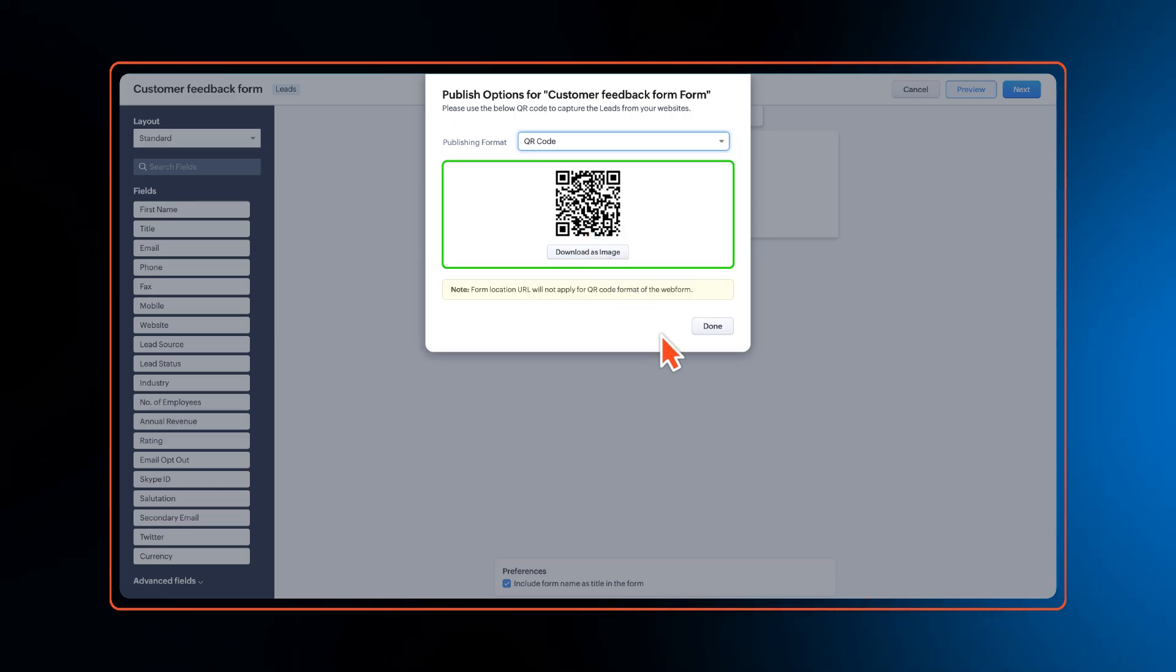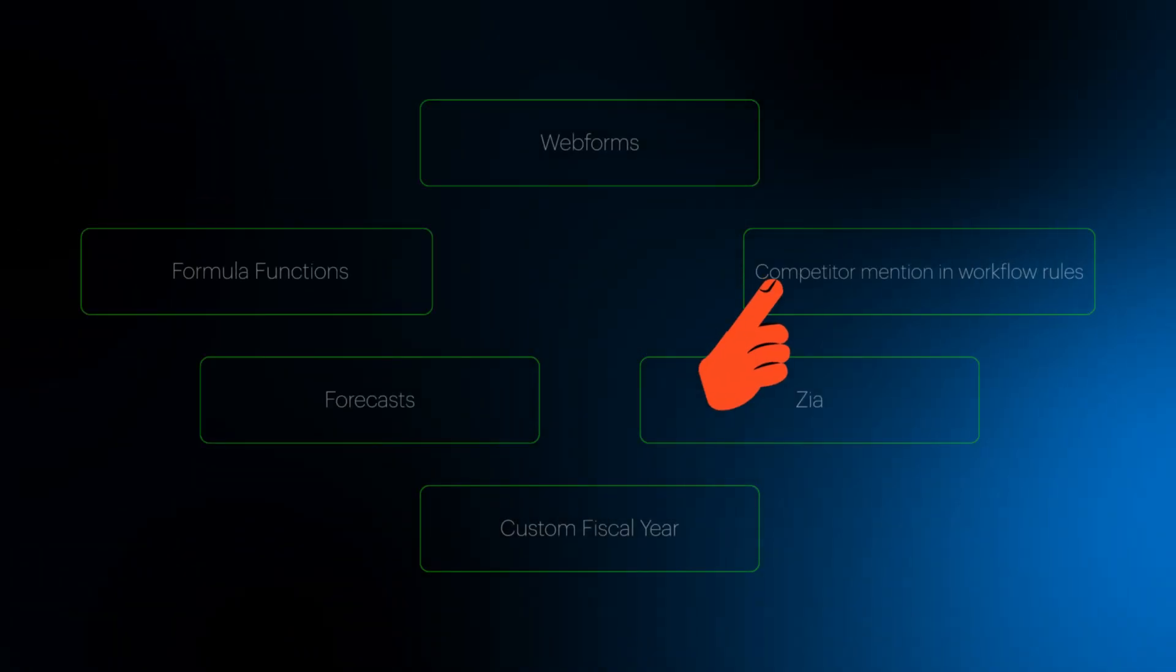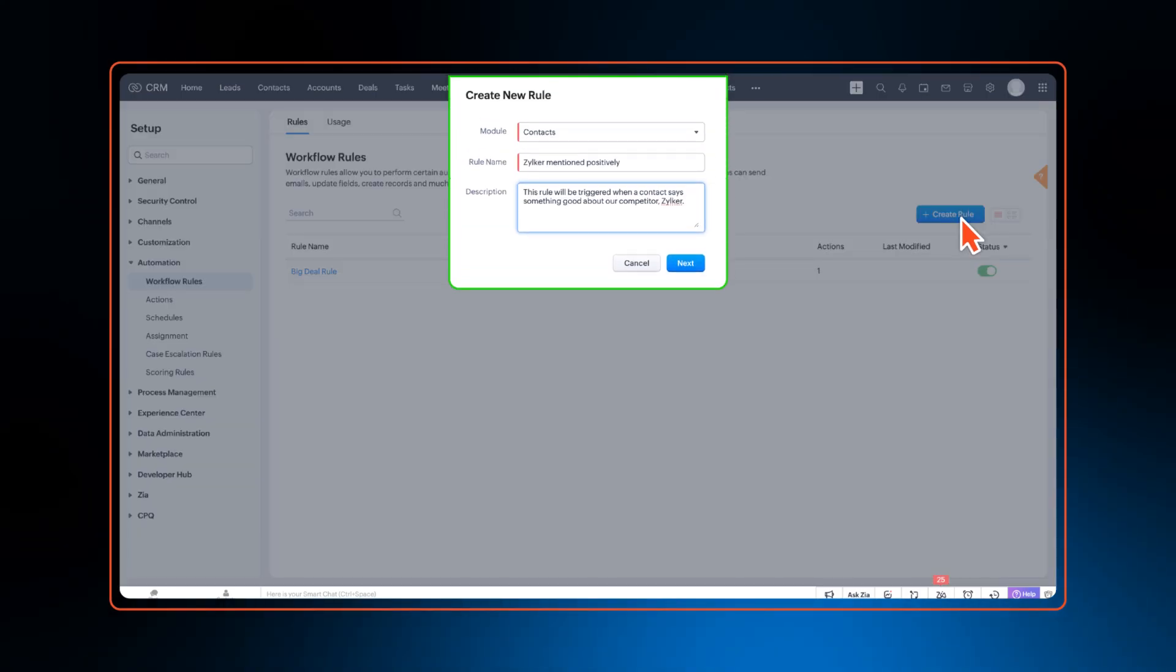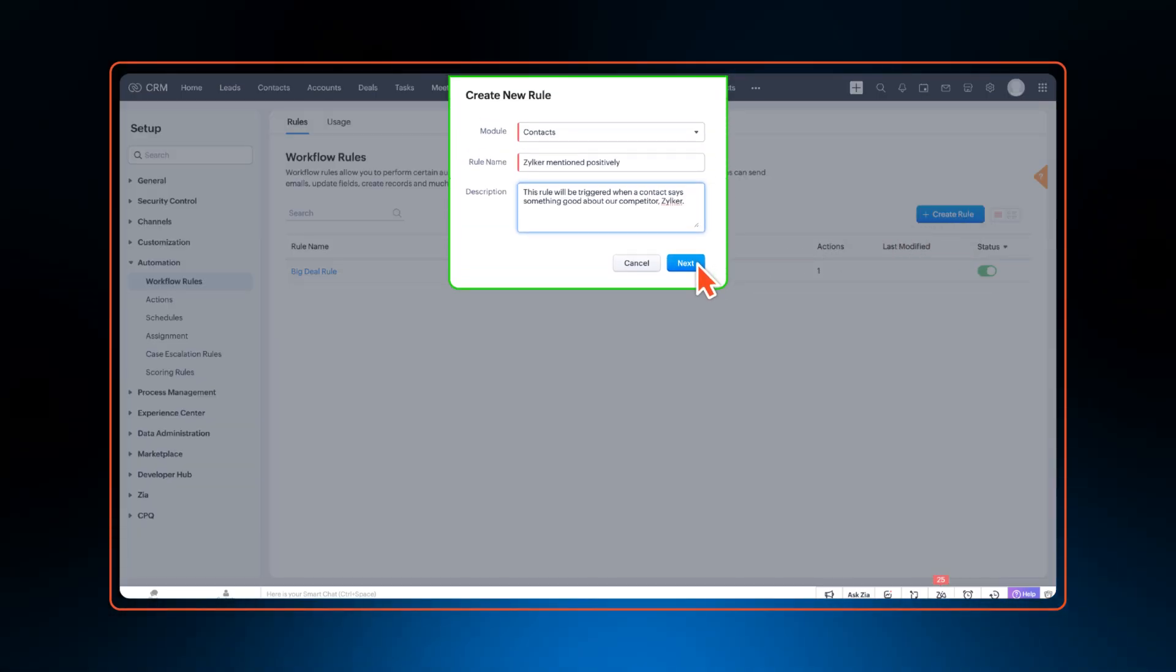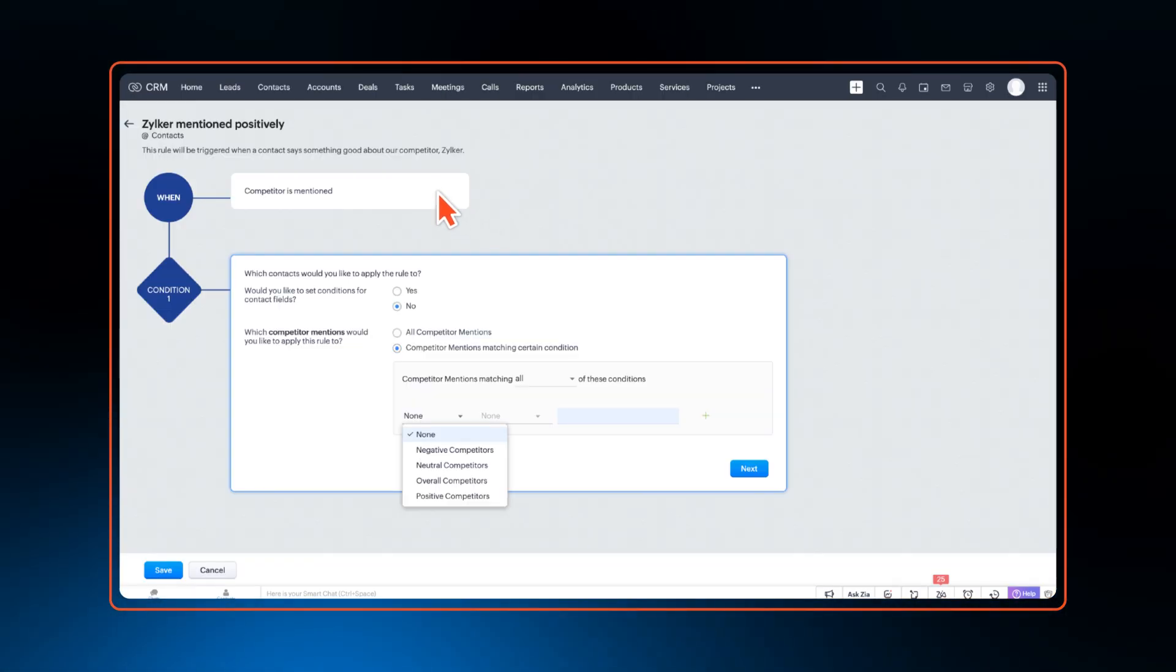Next on the list, users can now seamlessly track competitor mentions within email communication and set up workflow rules based on whether the mention was positive or negative and trigger actions for it.